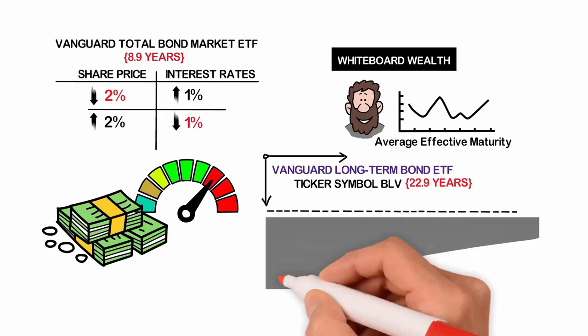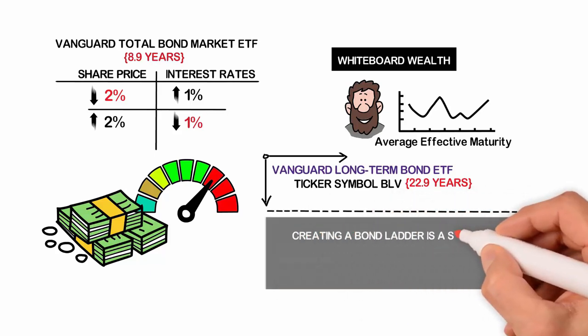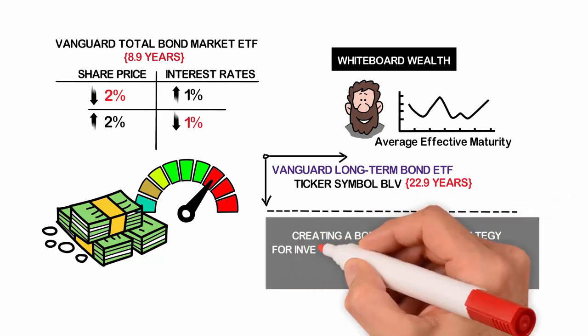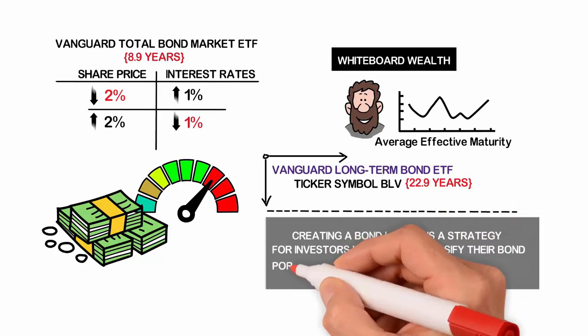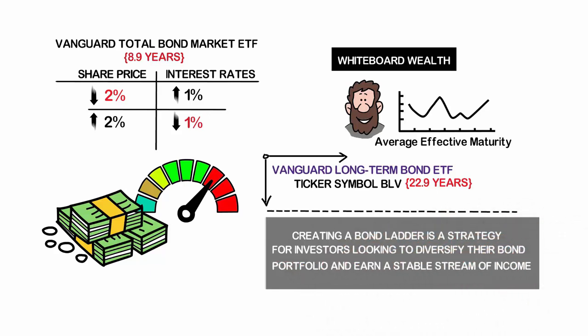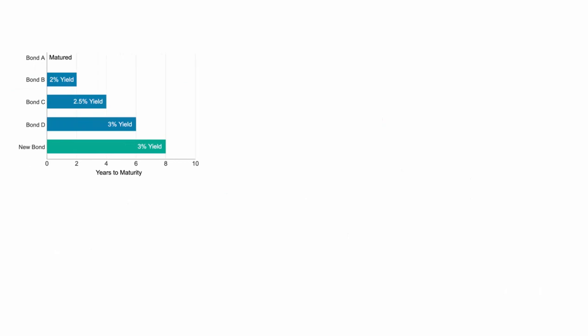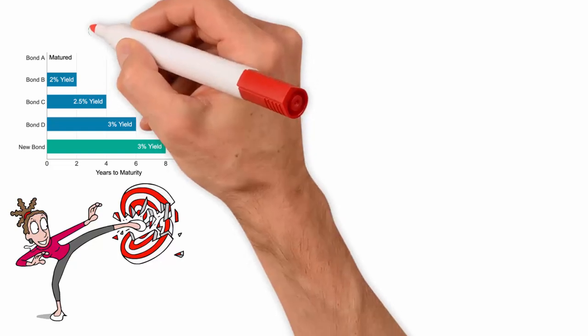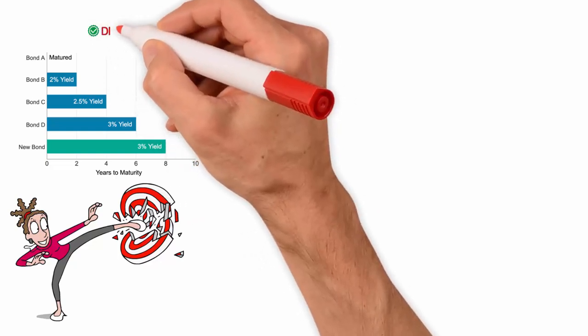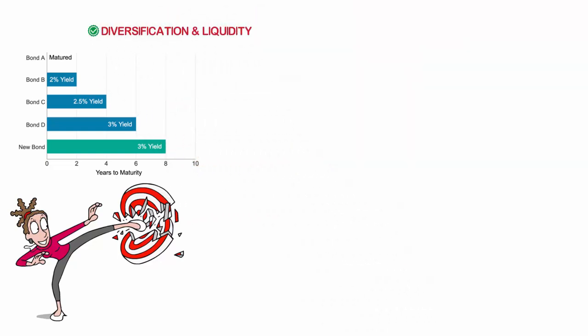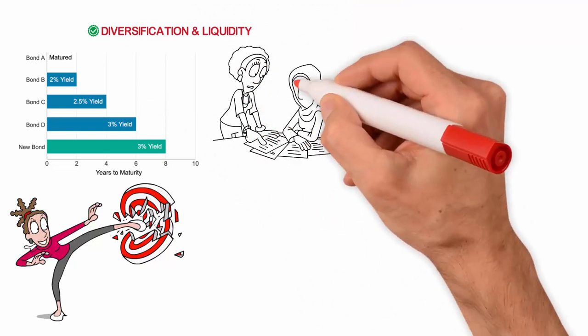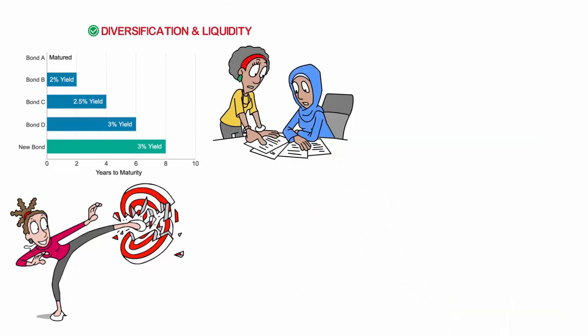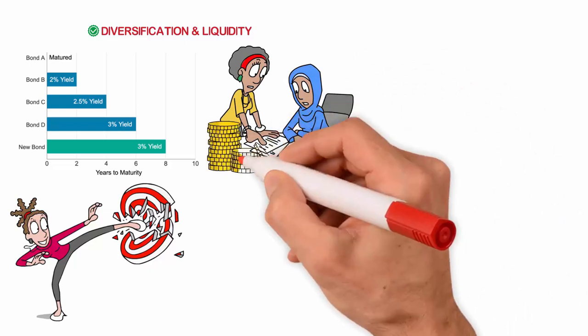Creating a bond ladder is a strategy for investors looking to diversify their bond portfolio and earn a stable stream of income. By purchasing bonds with different maturity dates, investors can potentially mitigate the risk of having all their bonds mature at the same time. Bond ETFs offer another option for bond investing, offering the benefits of diversification and liquidity. But it's important to carefully research the specific ETF being considered and understand the potential fees and risks involved.